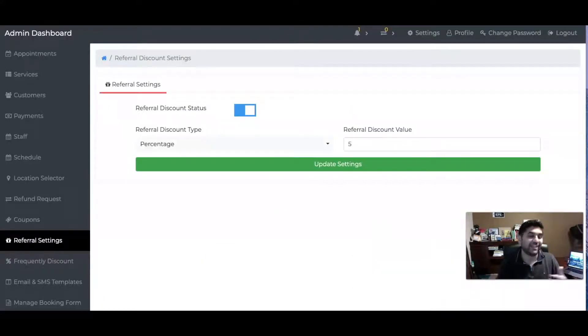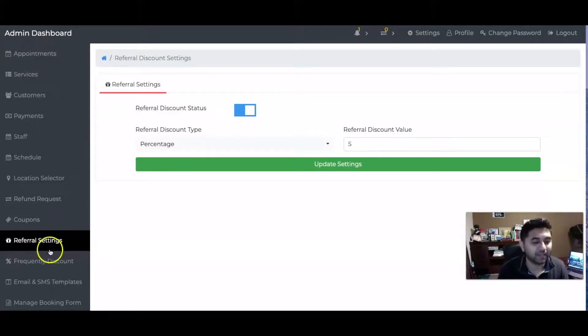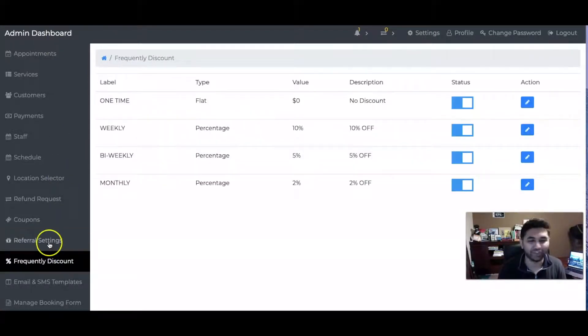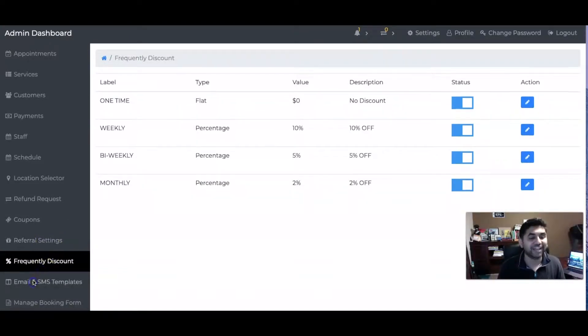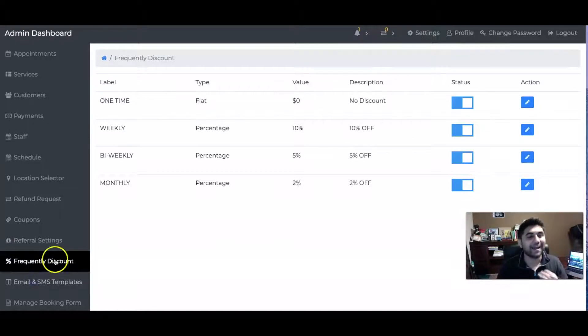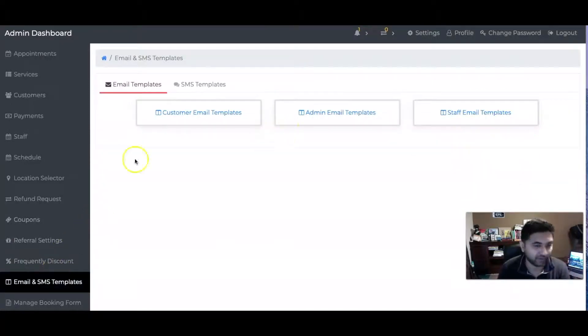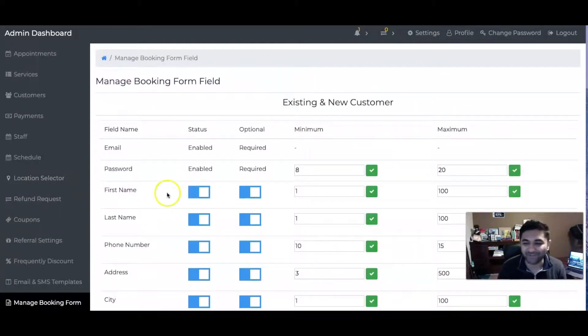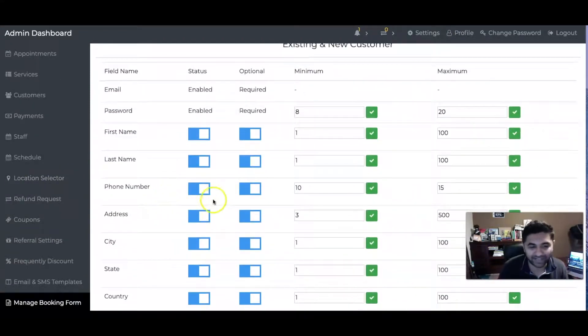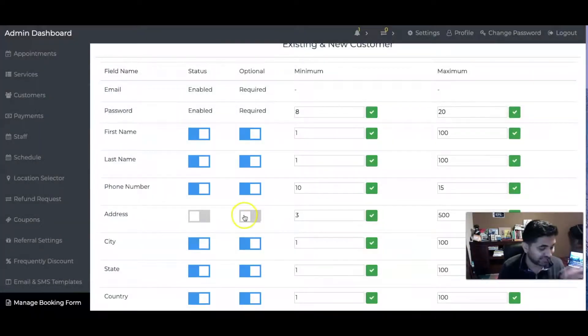I can also do Frequently Discounts - if I go there every month I can get an extra discount as well. I can also change my email templates, my SMS templates directly from here as well. I can also take care of my booking form. Let's say I don't want to collect any addresses, I can just turn it off. That's it, that's all you got to do.